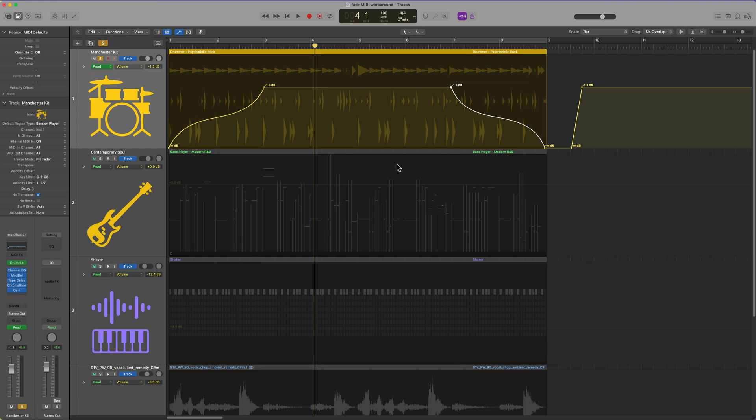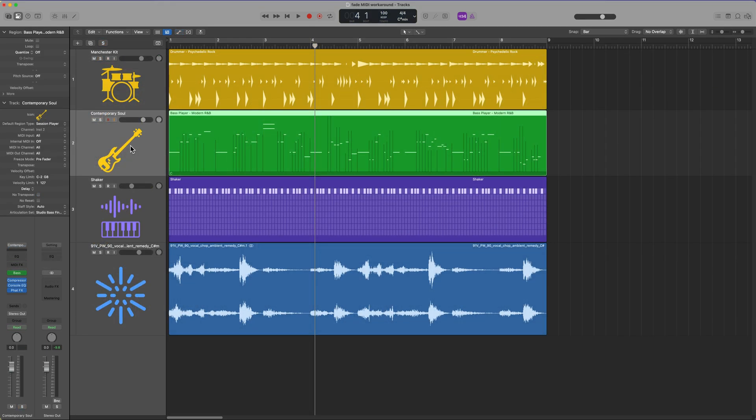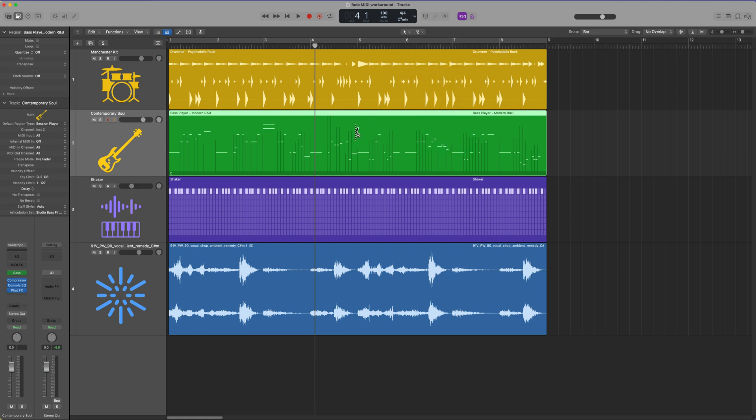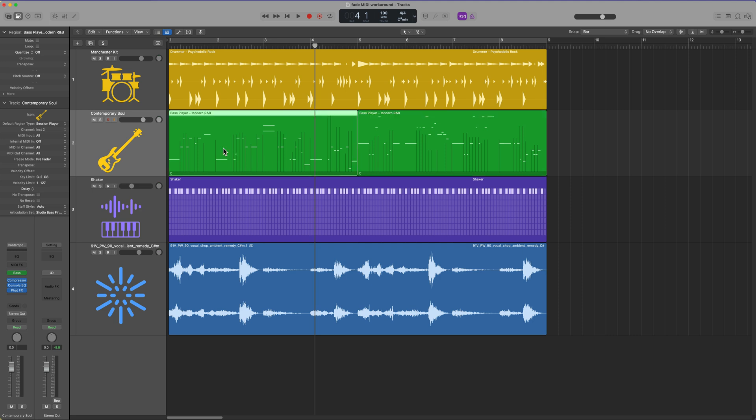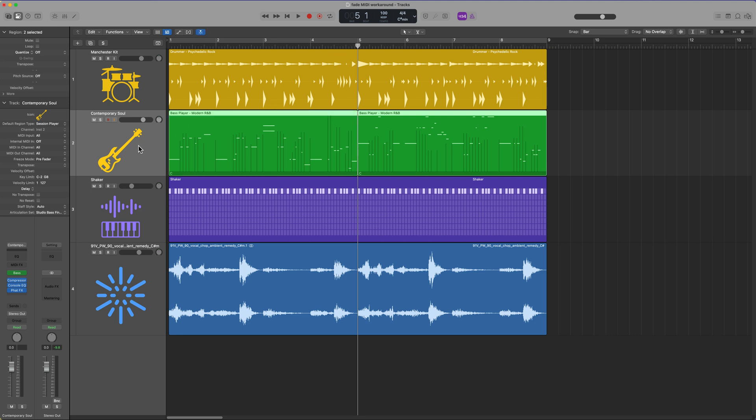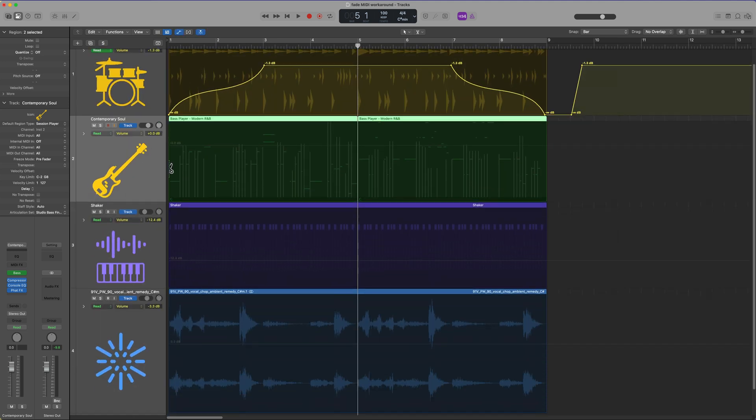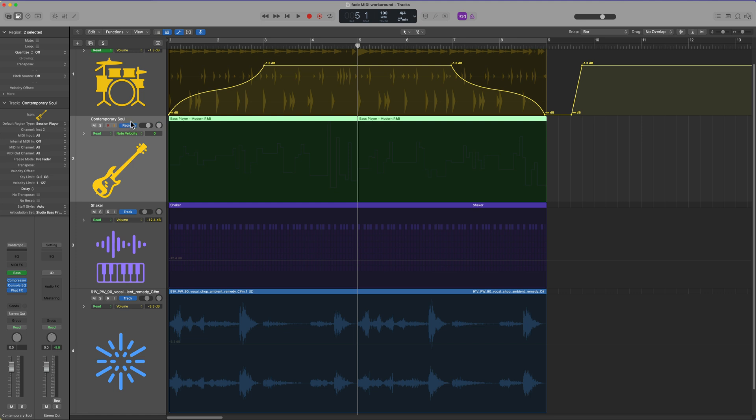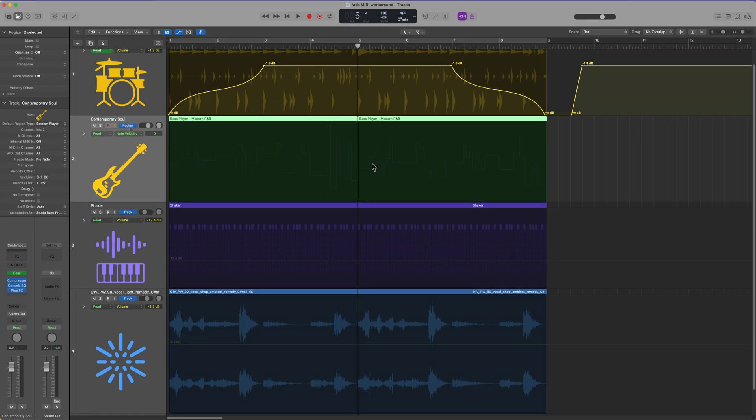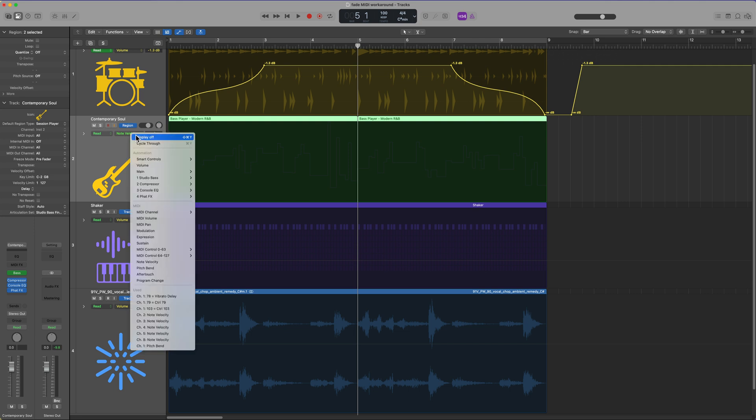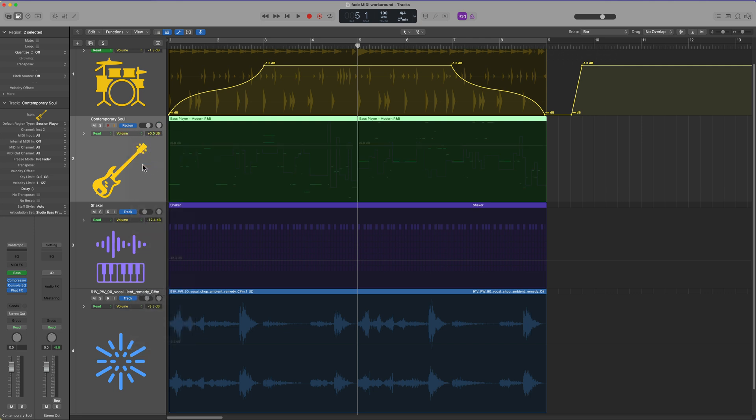So that's one method. Another method is instead of using track automation to use region automation. So let's say that I've got this split in half like this and I want to fade this out for some reason. And then I wanted to immediately jump back to full volume at five. What you could do instead of using track automation is use region automation. So this is automation that is inside of the region. So if you click on track, it'll switch over to region and then you can choose your automation value. And once again, there's a volume region automation parameter and then you can write in that automation. So I could do something like this. Maybe I want to fade that out just like so.